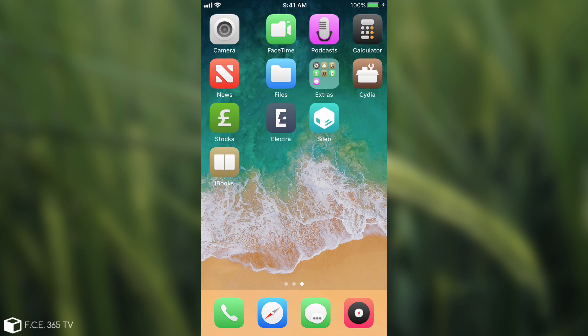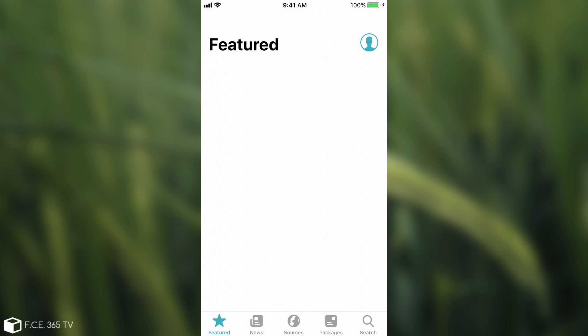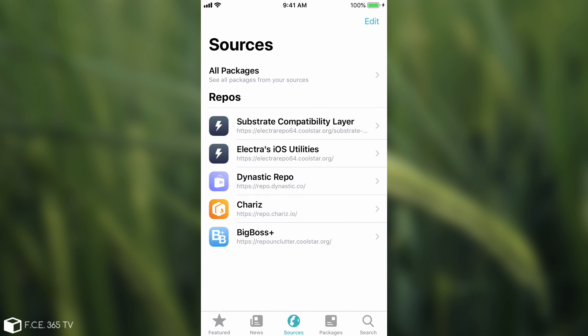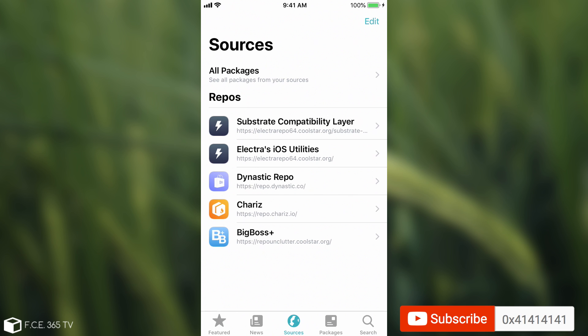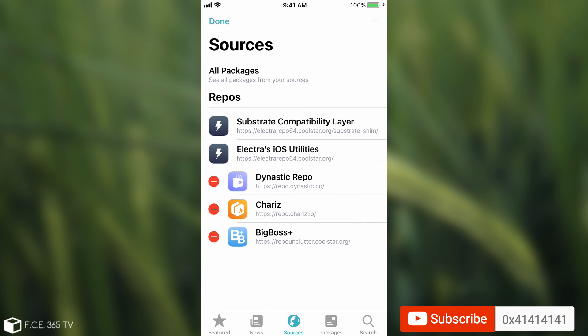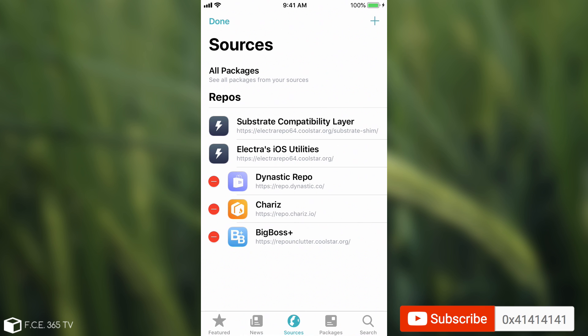It seems to be working. Going back to Sileo in here, it seems to contain everything you need in order to install packages for the moment. The sources, of course, in order to add a source, you press edit, and you press plus, and you would be able to add it just like you did on Cydia.